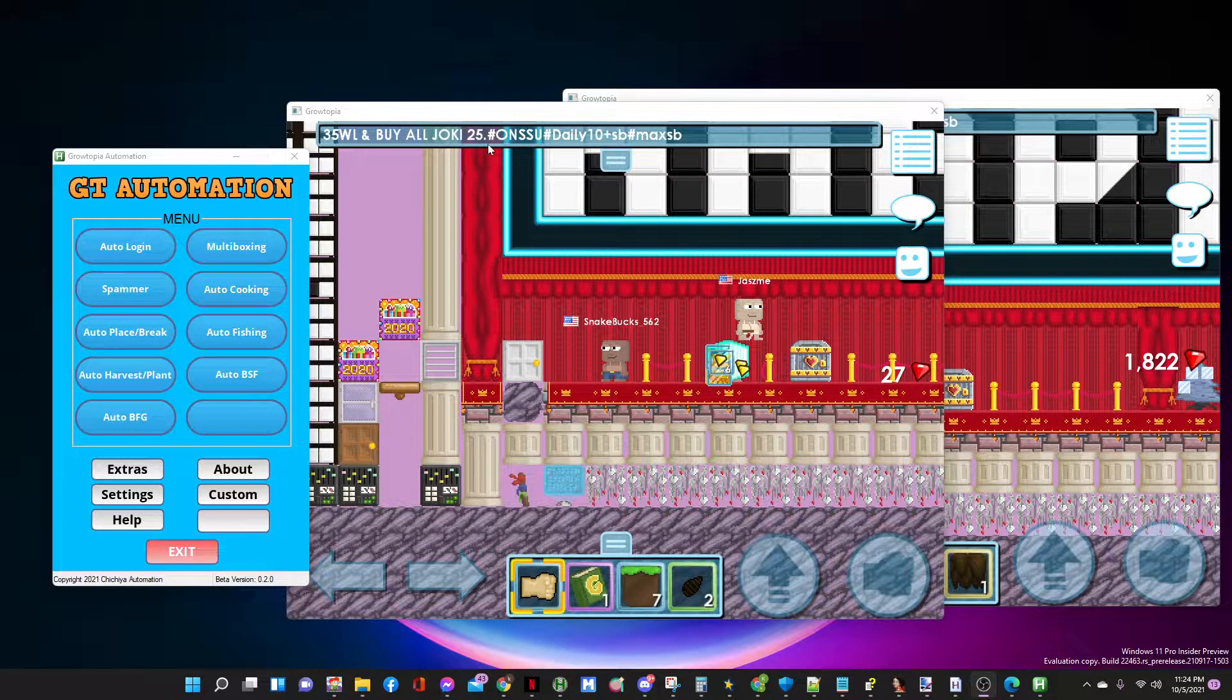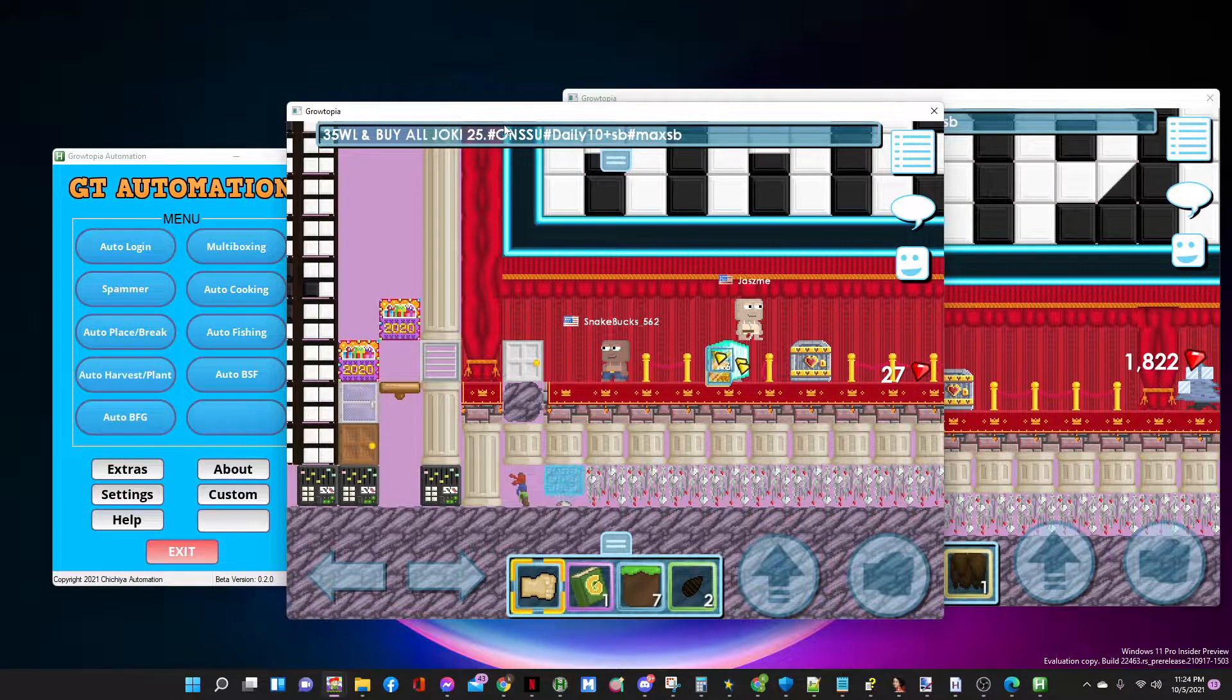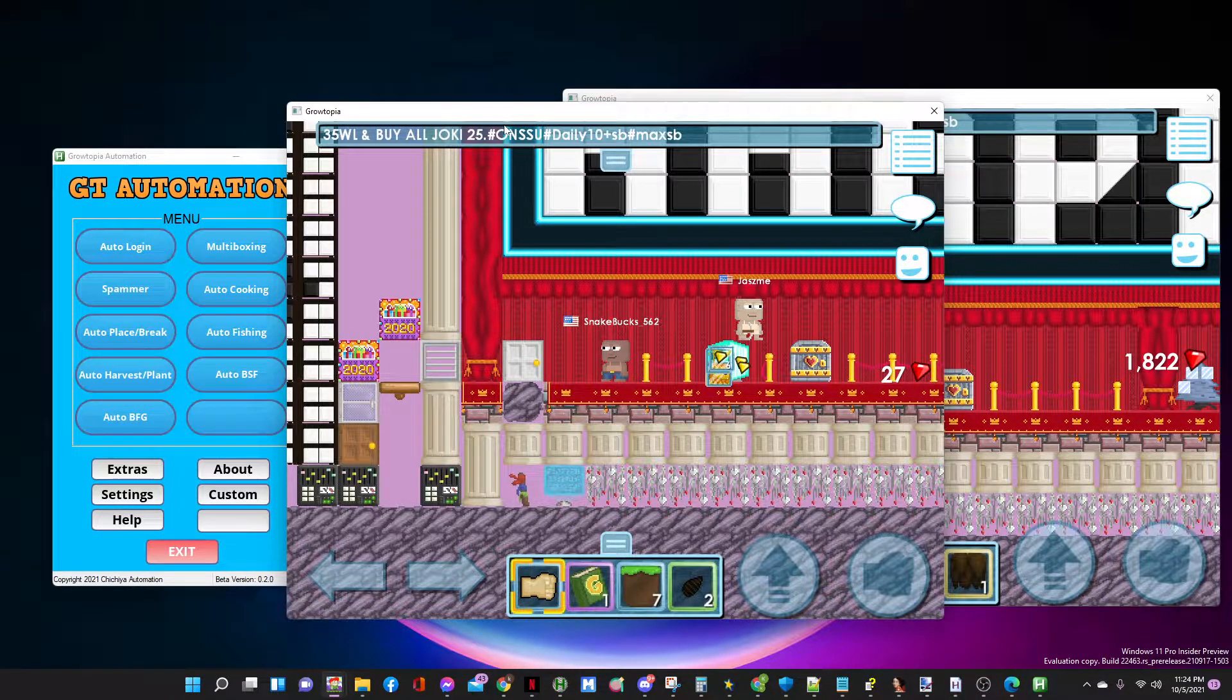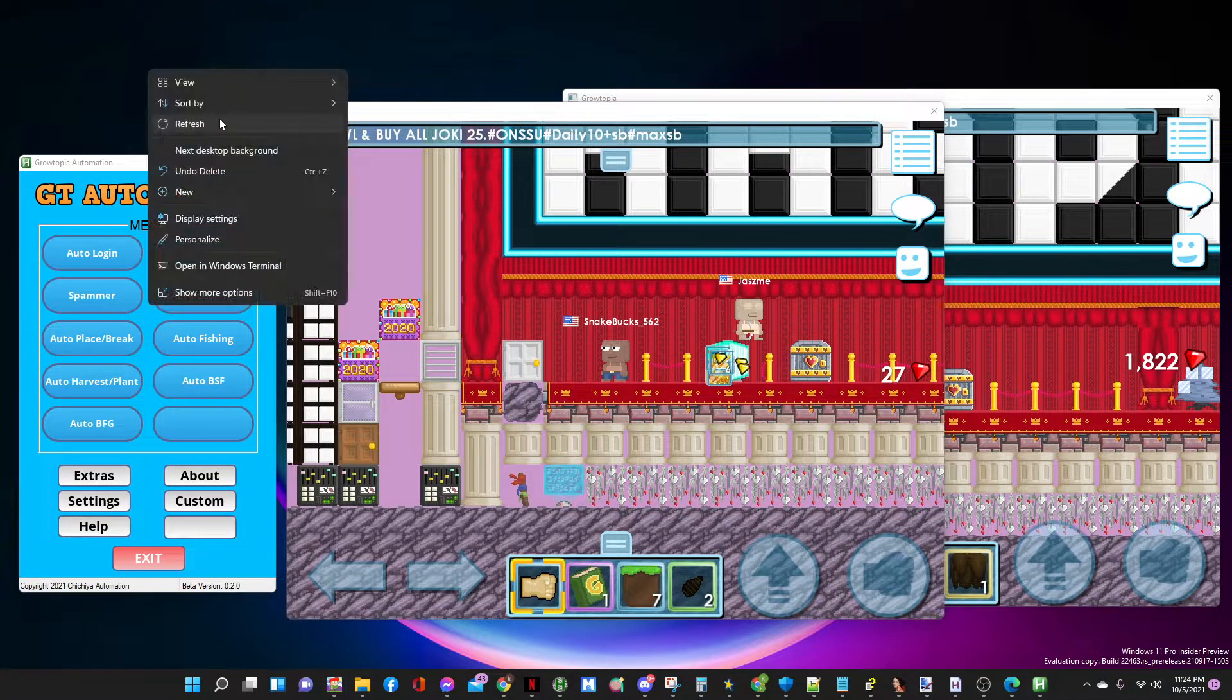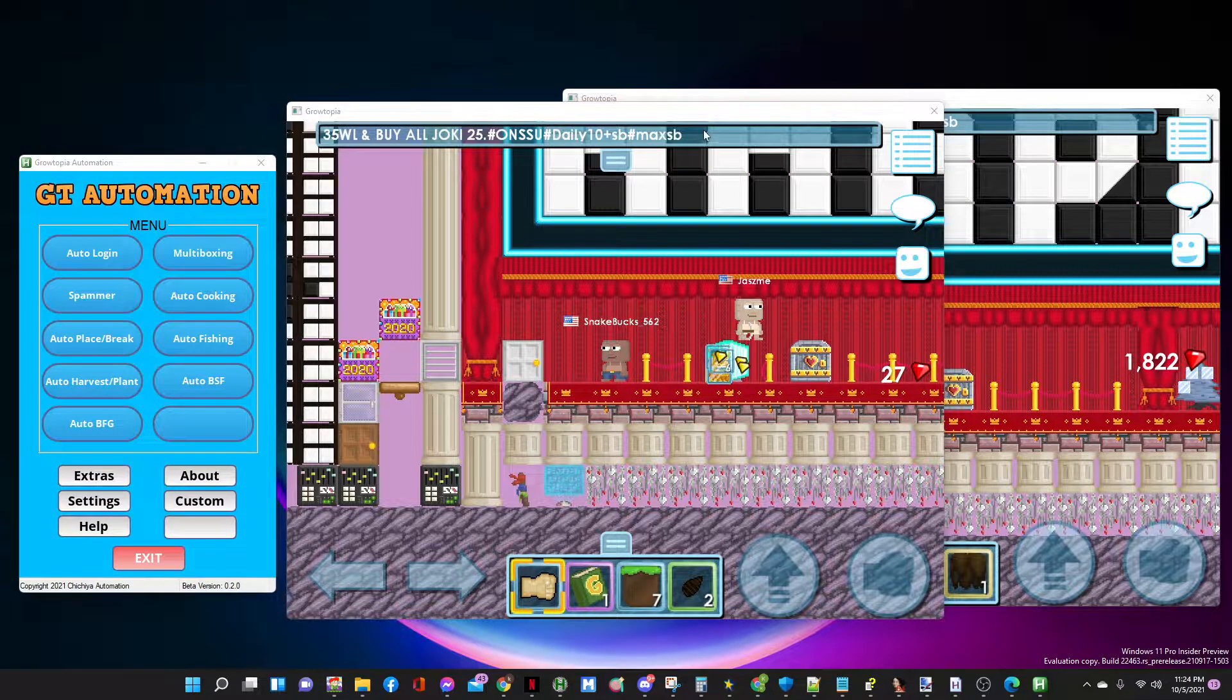Hello guys, today I will show you how to use multiboxing in Grotopia automation.